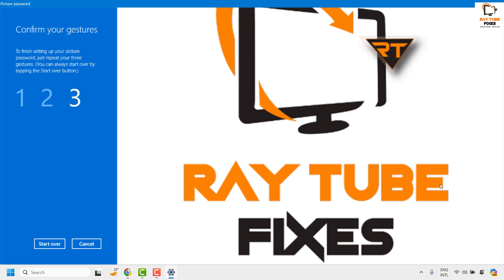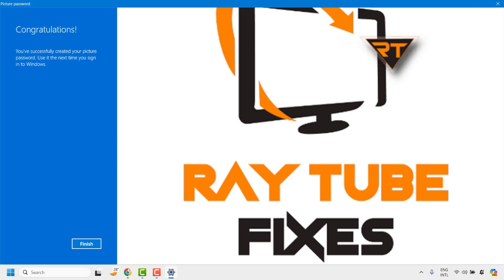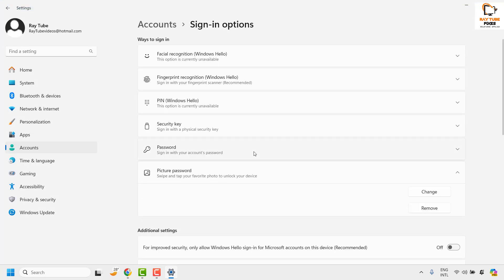Once it is done you would see a message which says that you have successfully created your picture password. Use it the next time you sign into your Windows. Now if you click on finish and lock your computer, you will be able to log into your screen with the gesture what you have used for your picture password.